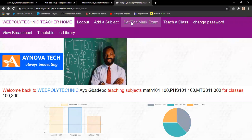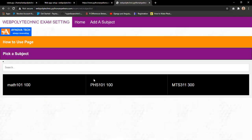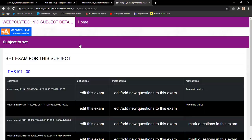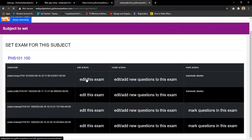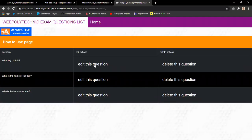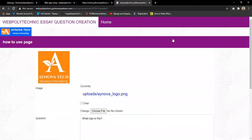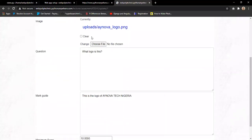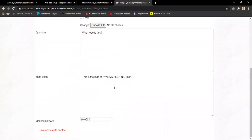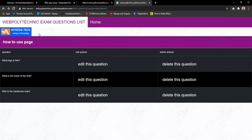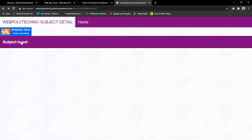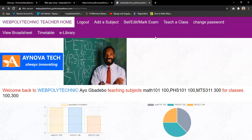Lecturers can also edit existing assessments. For PHS 101, if students have not yet done the exam, the assessment can be edited. For example, the question 'What logo is this?' was uploaded with a picture of the Nivertech Nigeria logo as the answer. The lecturer can edit this question, and once edited, the change reflects instantly in the scripts of all students who have taken the exam.